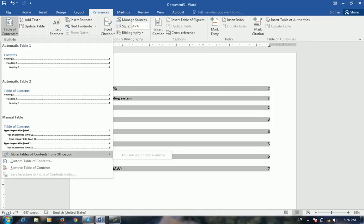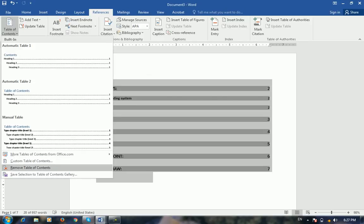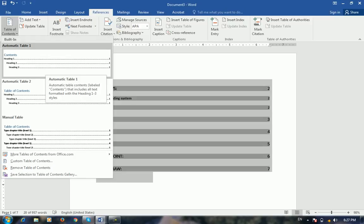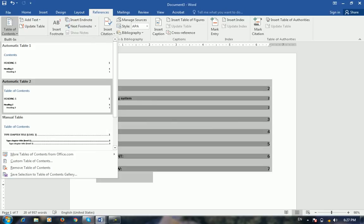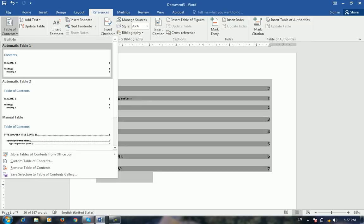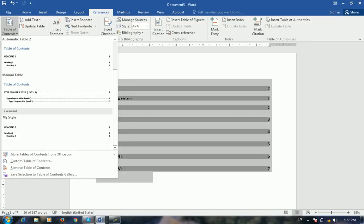If you want to use the website of Microsoft Office, you can use the design of the website. If you want to use the table of contents, remove the table of contents. If you want to save the style, you can select the Quick Parts. You can select it and click it. If you want to save the gallery, you can select My Style. You can save the style and change it. It is custom.